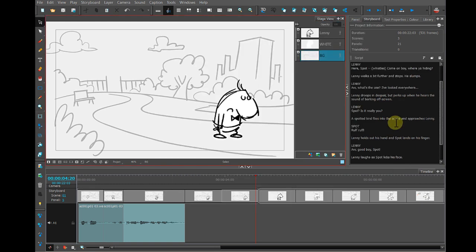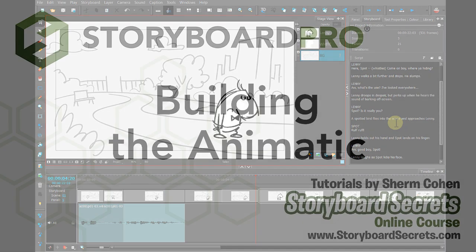I'm going to record the rest of the script now so that I can go in and put all that in for a complete animatic with sound.